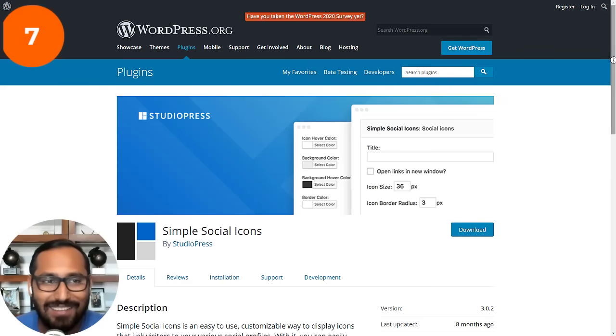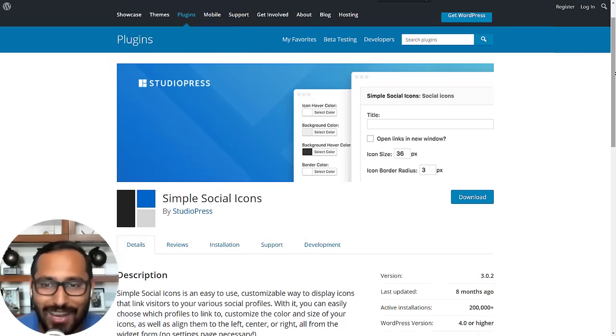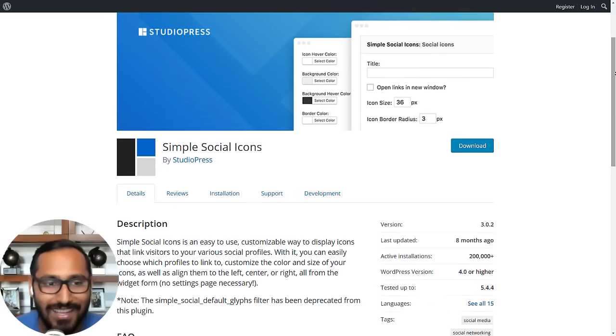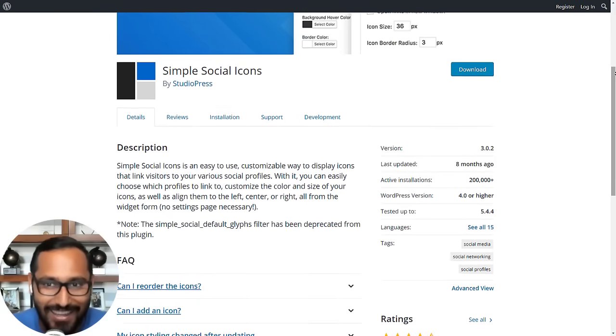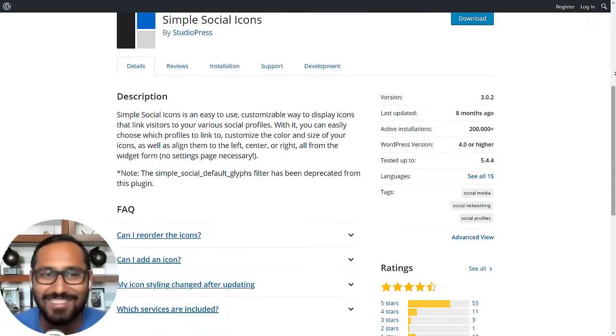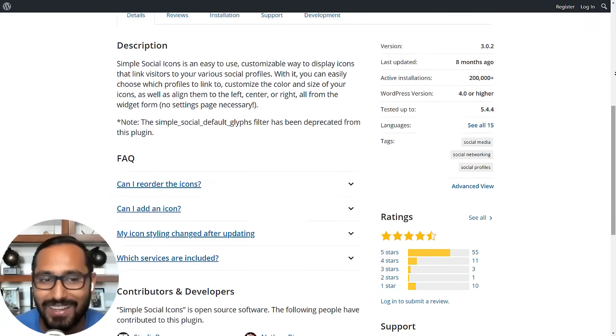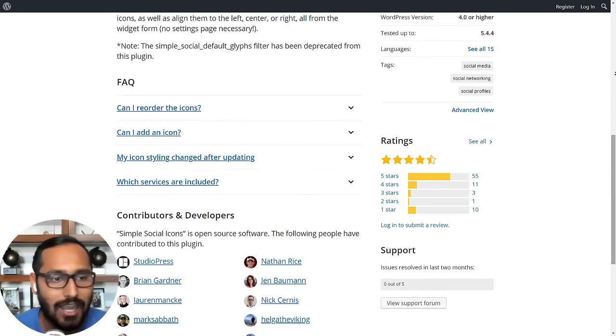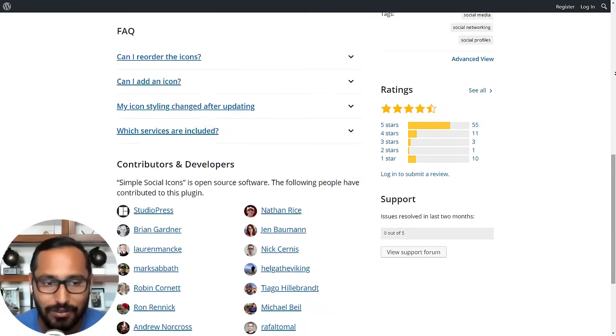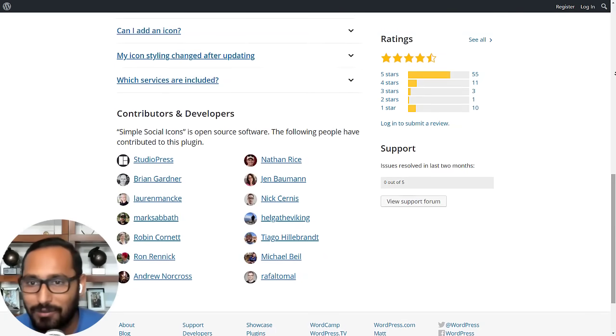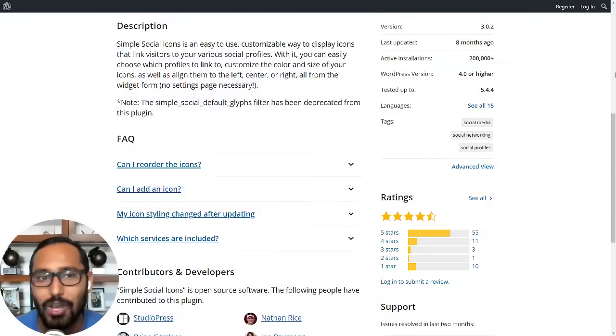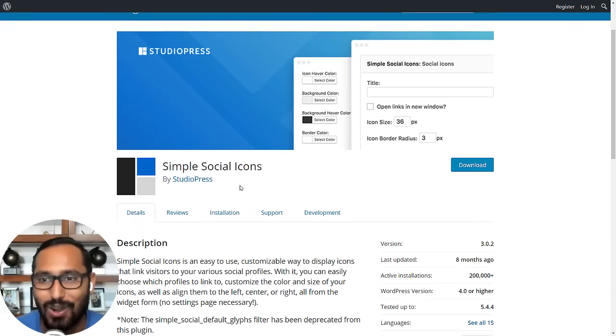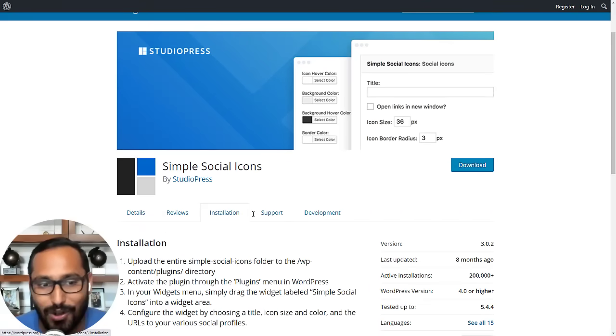Number seven is Simple Social Icons by StudioPress. As the name suggests, it's a very simple plugin that lets you add social icons to your sidebar, footer area, or basically any widget ready area on your website. You can add a link to your Instagram profile, your Twitter profile, your YouTube channel, etc., so your users can easily follow you across various social media networks that you're on.